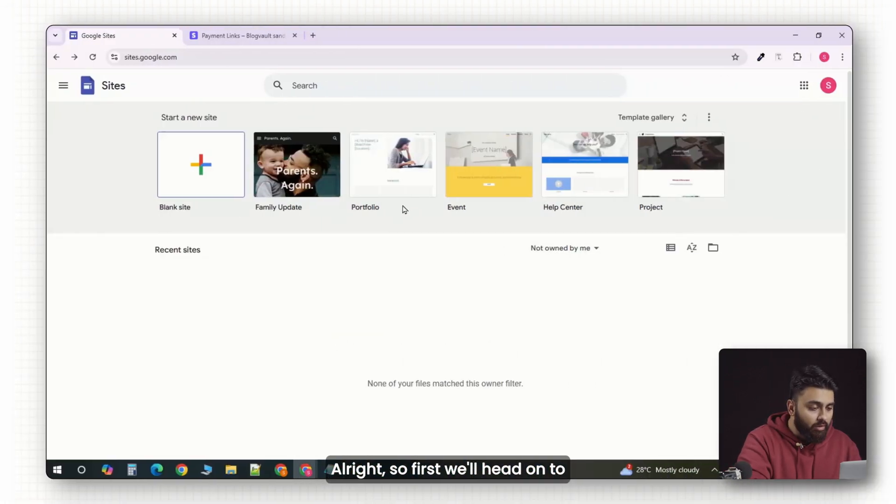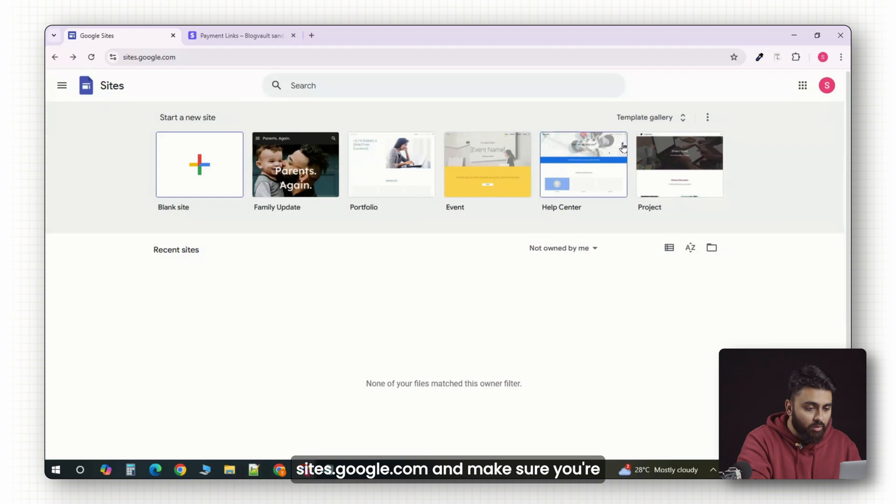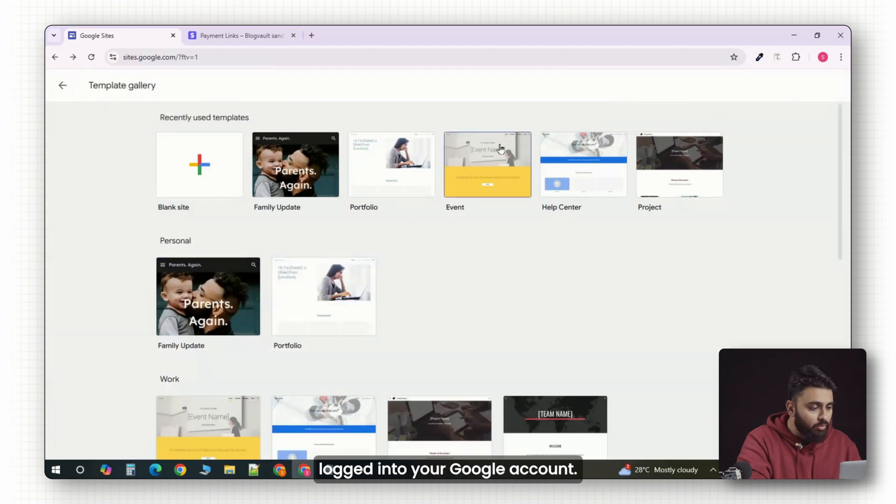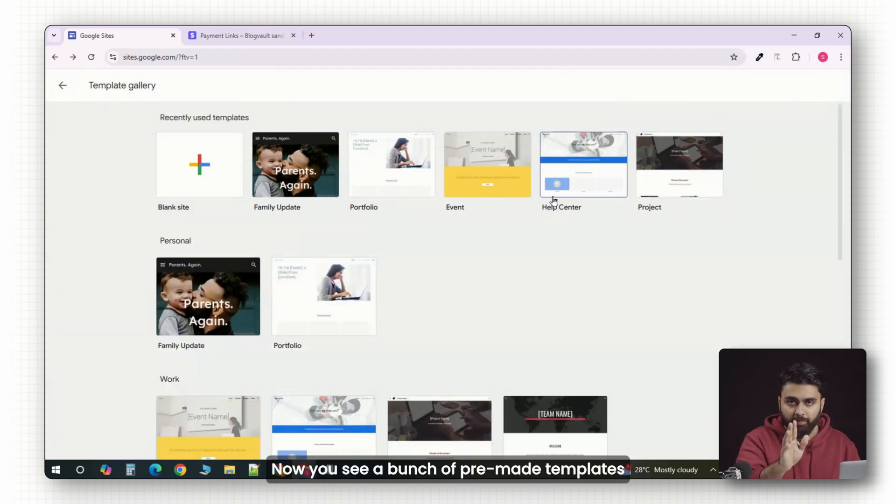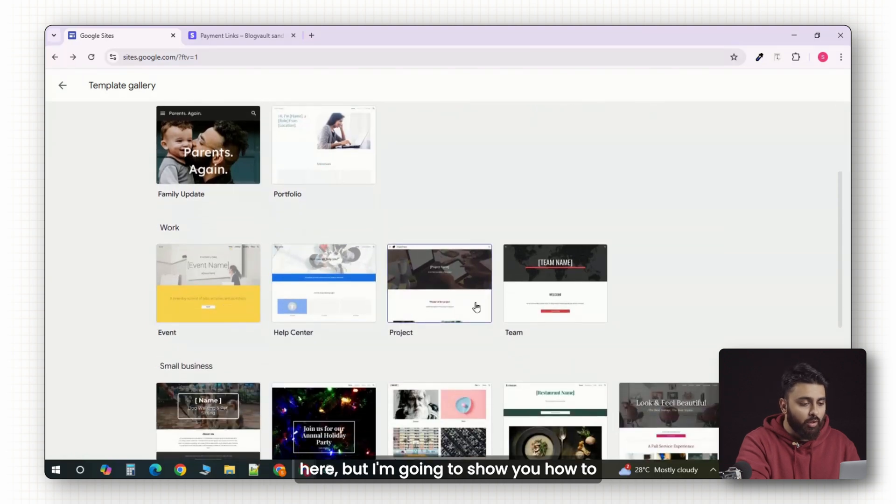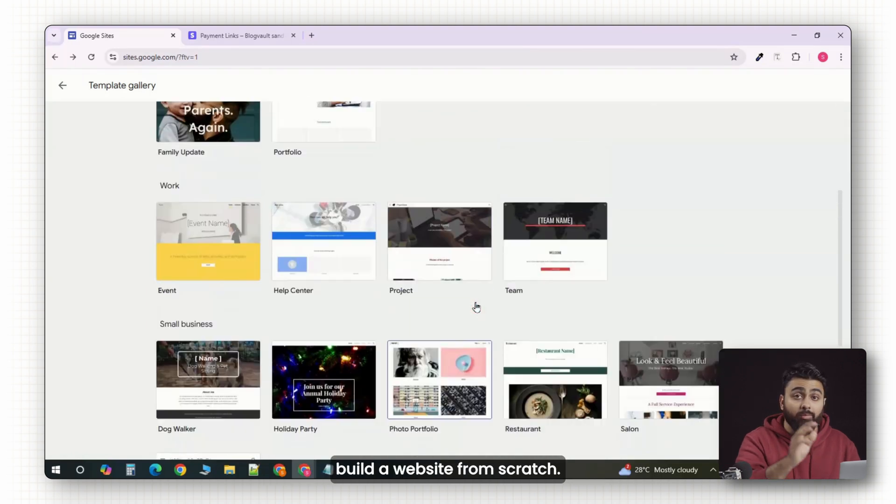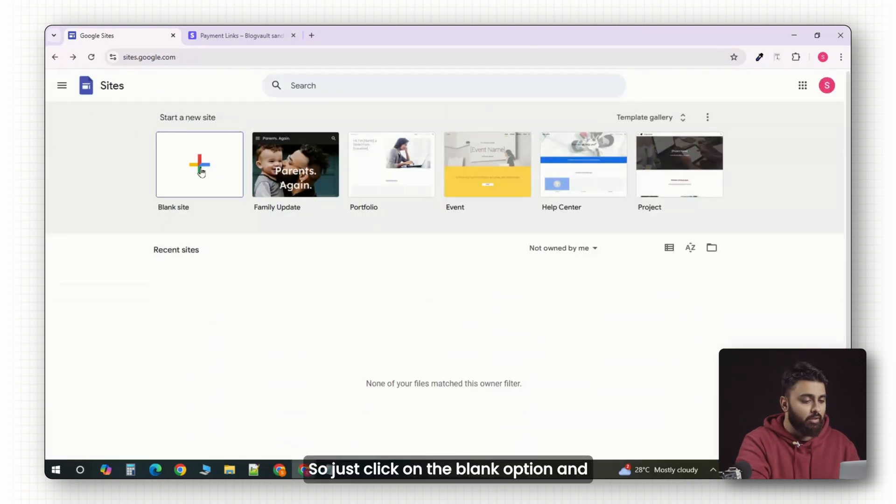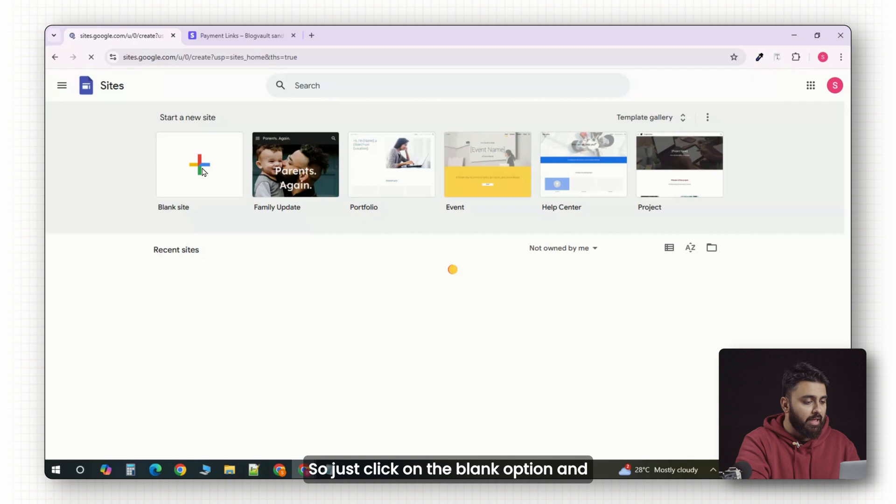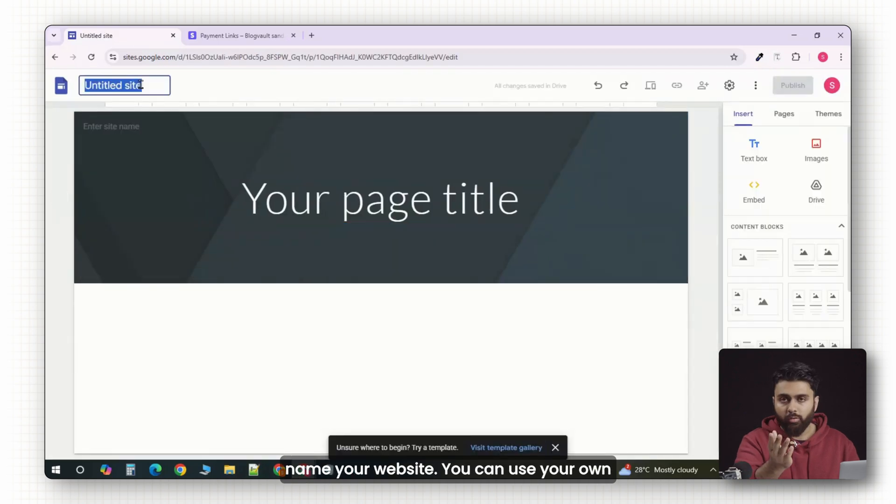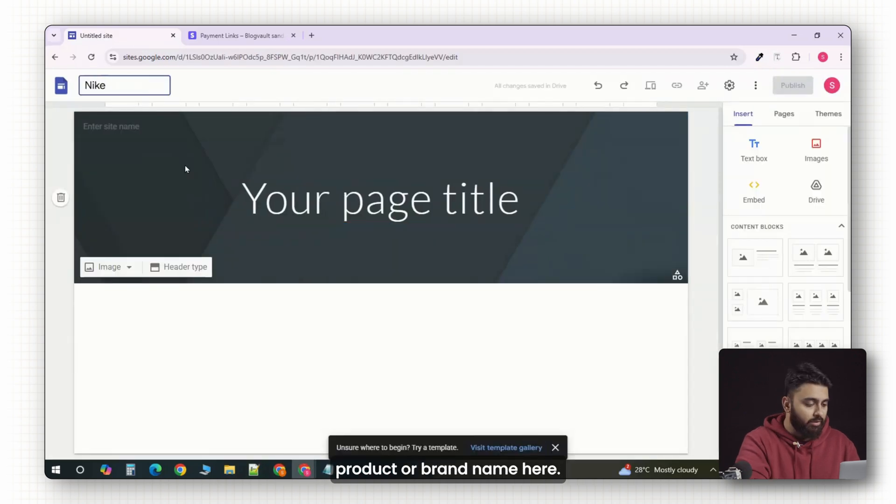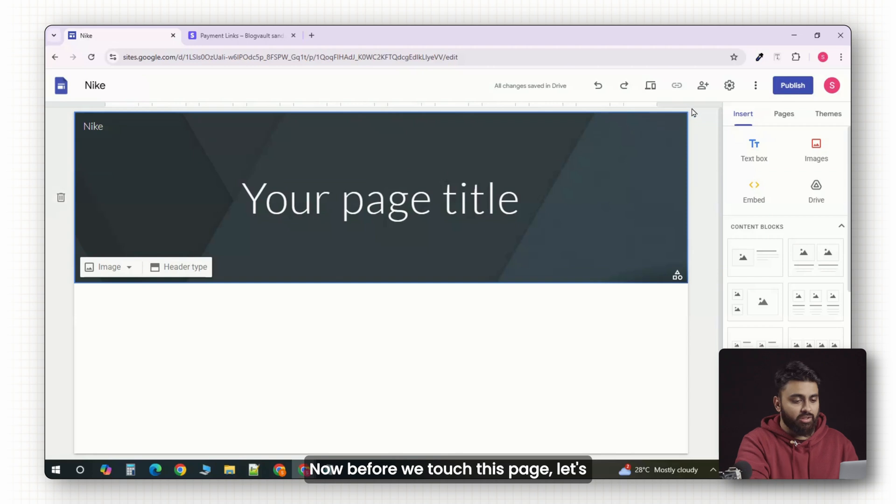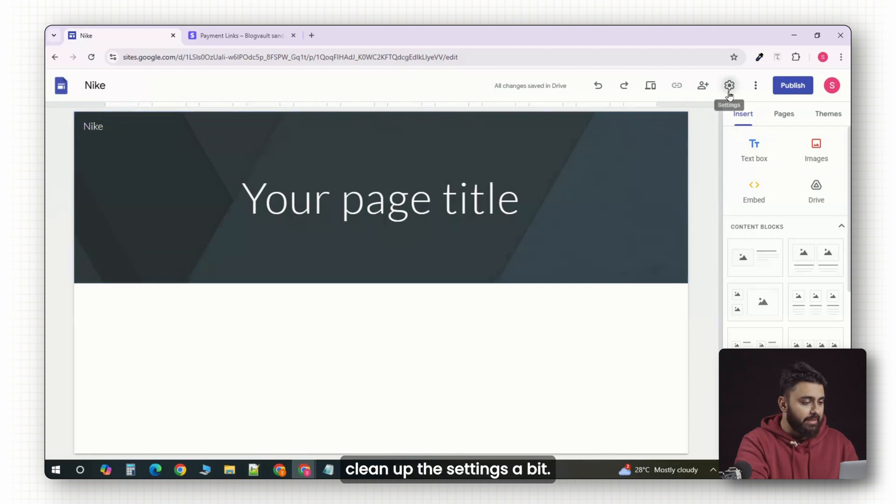First we'll head on to sites.google.com and make sure you're logged into your Google account. You'll see a bunch of pre-made templates here, but I'm going to show you how to build a website from scratch. Just click on the blank option and name your website. You can use your own product or brand name here. Now, before we touch this page, let's clean up the settings a bit.